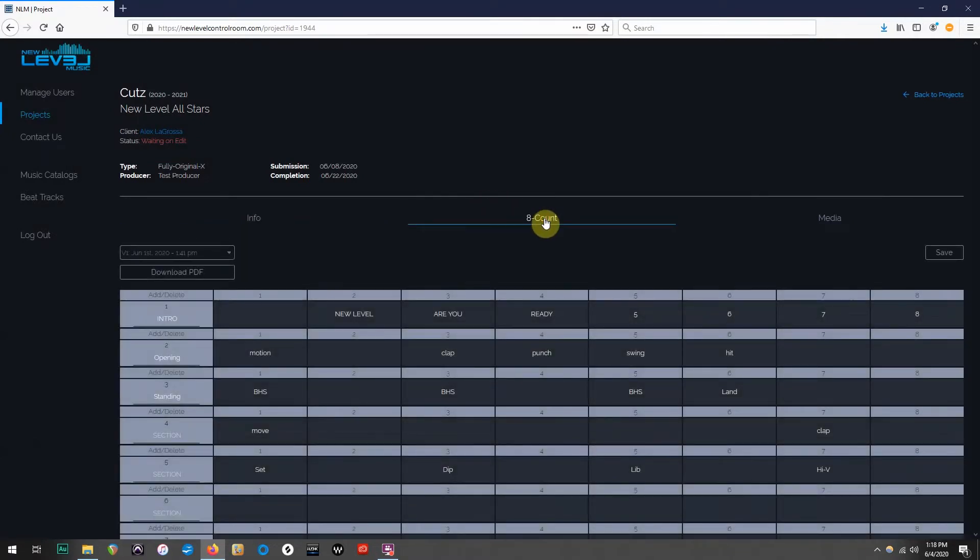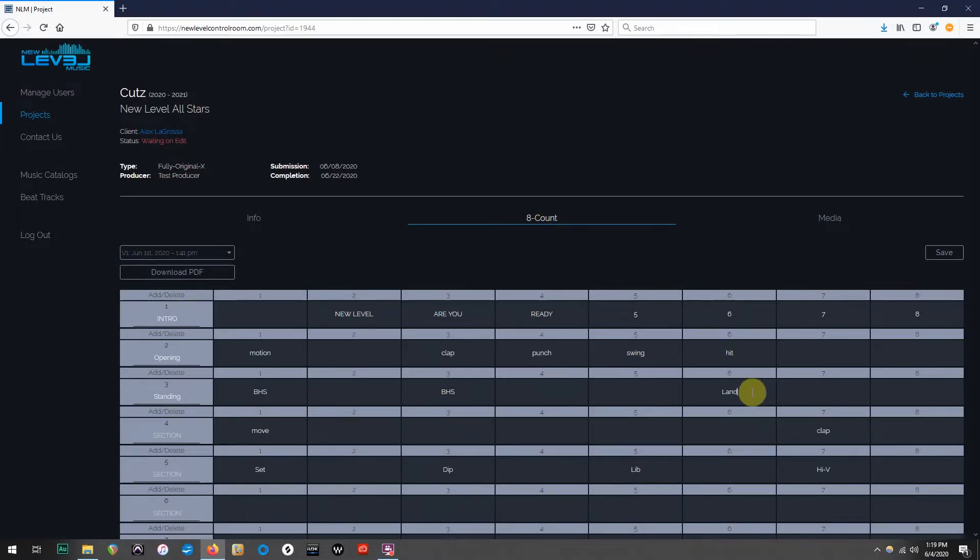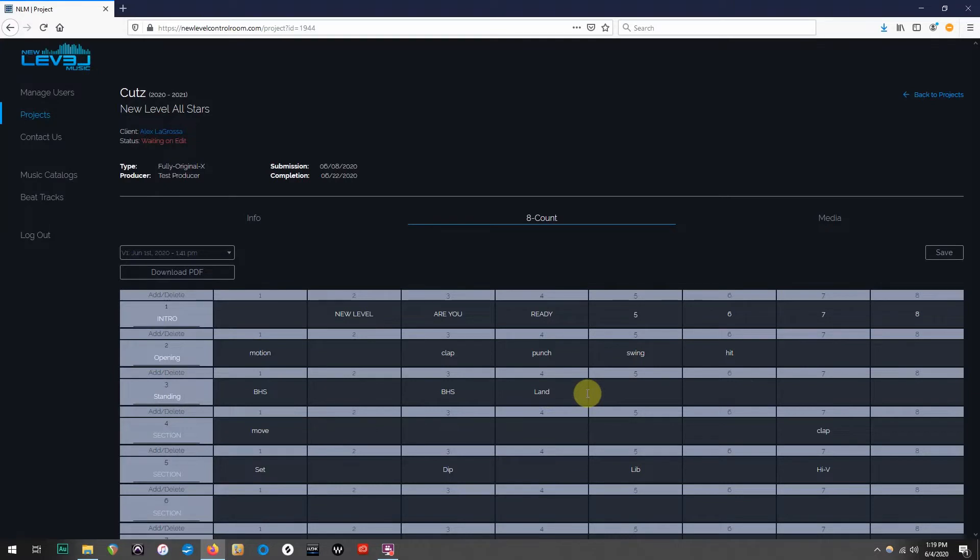For 8-count revisions, simply click on the counts you'd like to edit, and refill the boxes with the new counts. So we just revised our standing tumbling section, but we also upgraded our stunt, so let's change that as well.